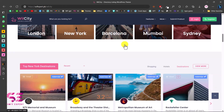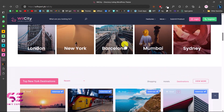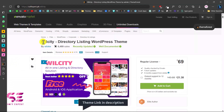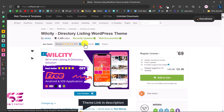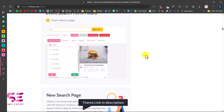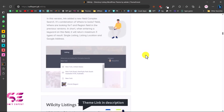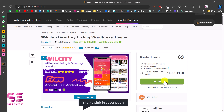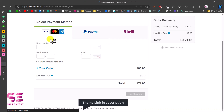To get the theme, follow the link in the description which takes you to the theme page. The theme name is WilCity Directory. It has more than 400 reviews and 5,000 comments. You can see the listings, events, and search bar in the preview. The pricing is a one-time fee — you don't pay annually — and the theme comes with some freemium plugins included. Add to cart, go to checkout, and pay with Visa, Mastercard, PayPal, or Stripe.